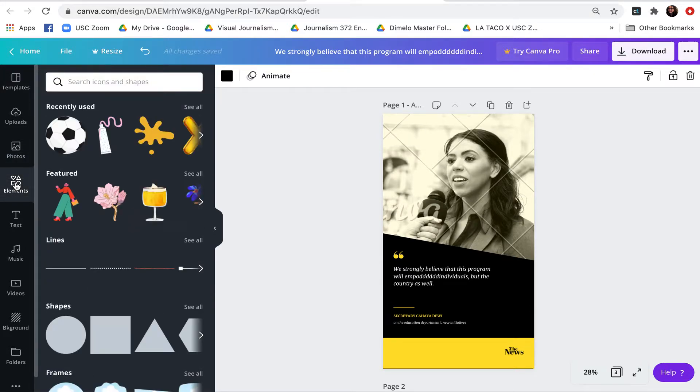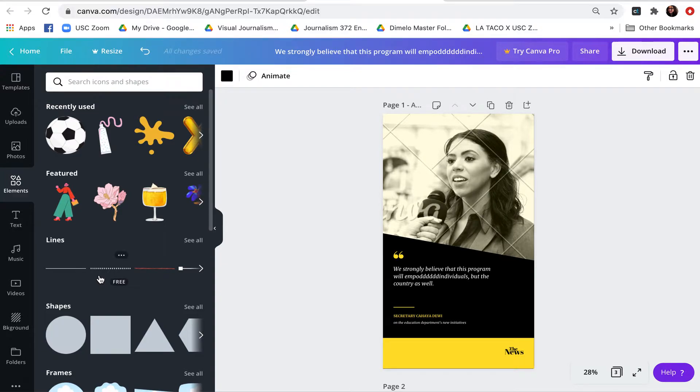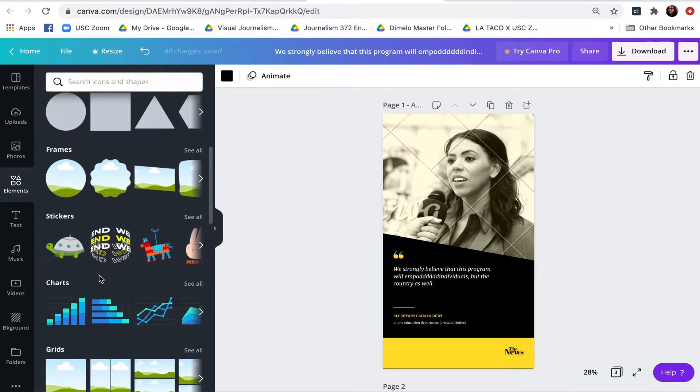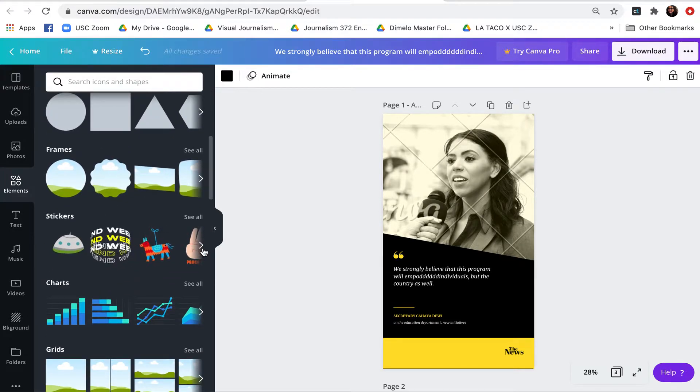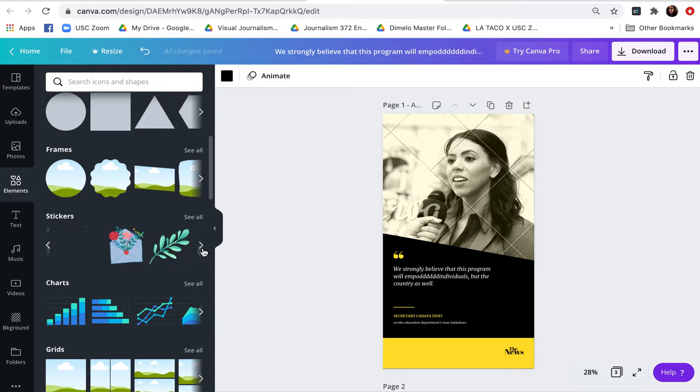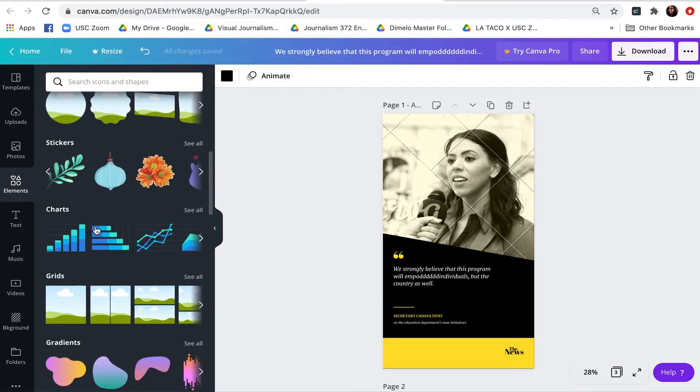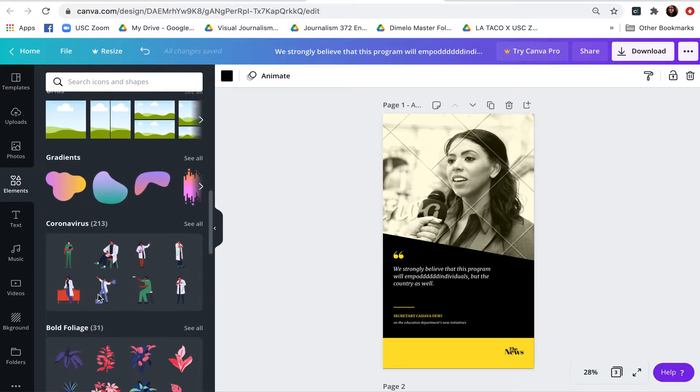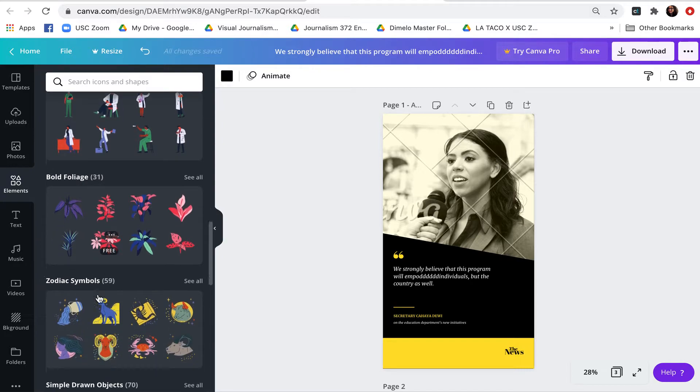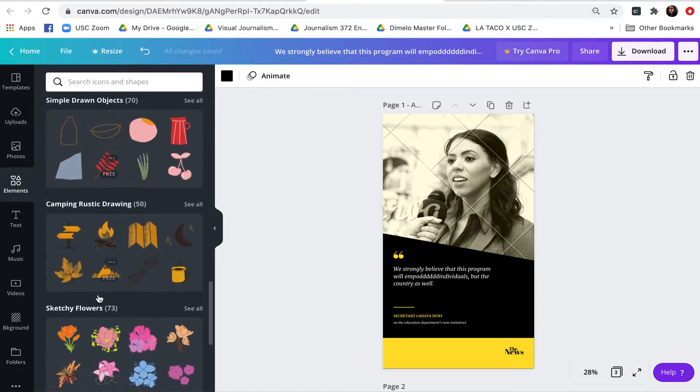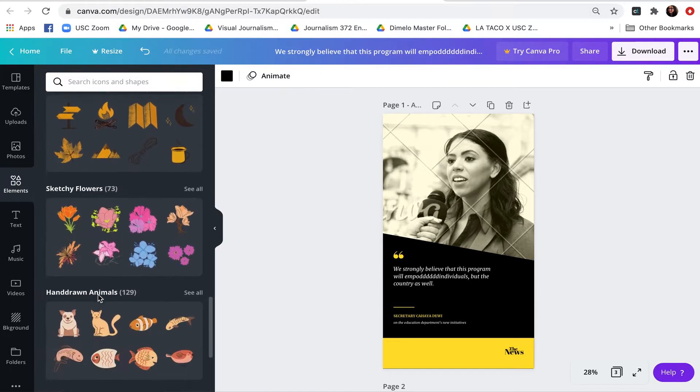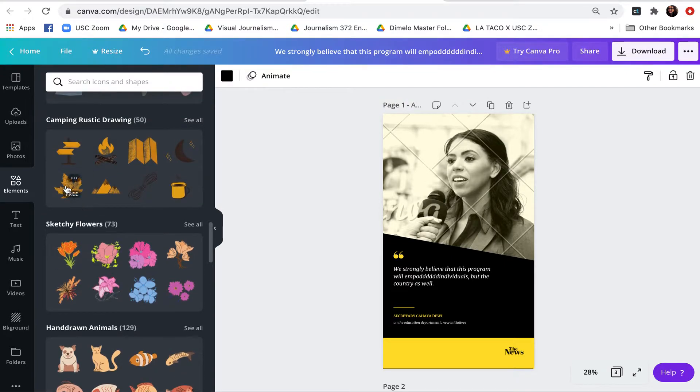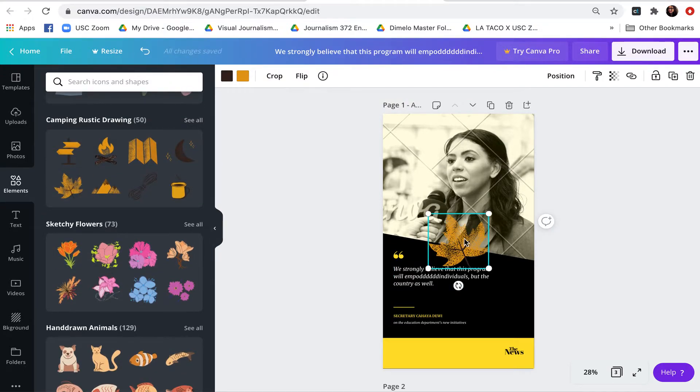Next we also have elements. So we have shapes, animated stickers here that can add to your piece, charts, grids, gradients, and other symbols here that you might want to choose from. And this will of course depend on what your story is about.